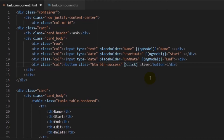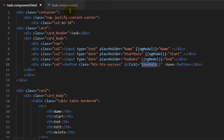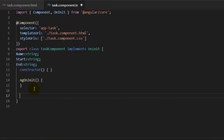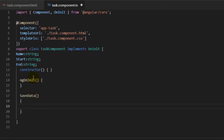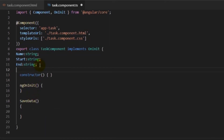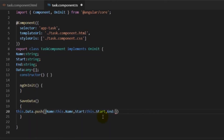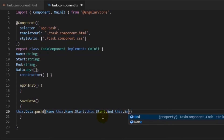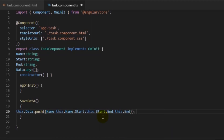Next we'll add a click event on the save button to save the filled input data to a local array. At this time we're not calling an API — we'll make a separate session for that. When you do call an API, it works in a similar manner: instead of the local array you call the API and get a response. Here I've created a function saveData with a variable data as an any-type array, meaning it can hold any kind of object. I'm pushing objects with name, start, and end properties into this data array.